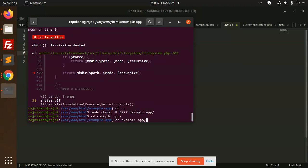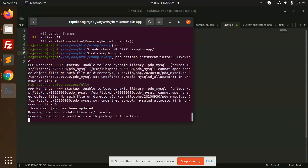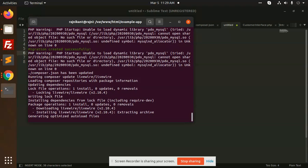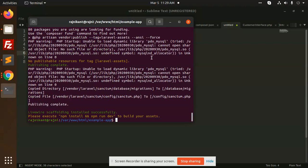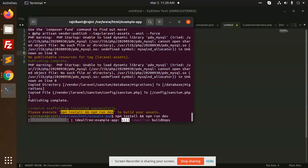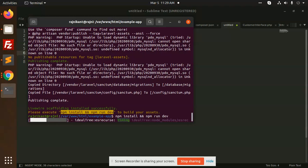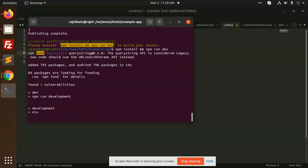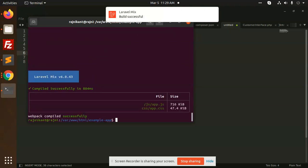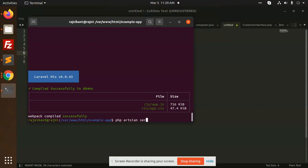Run the command again and it will install Livewire. Once that is done, execute this command — copy and paste it. Laravel will build successfully, then write PHP artisan serve.